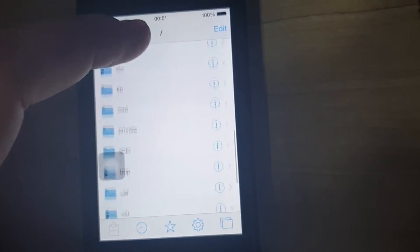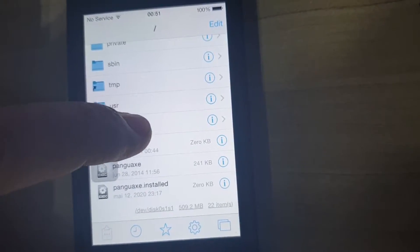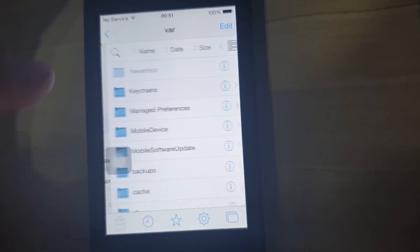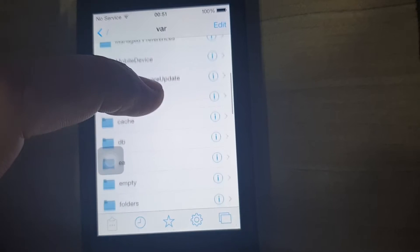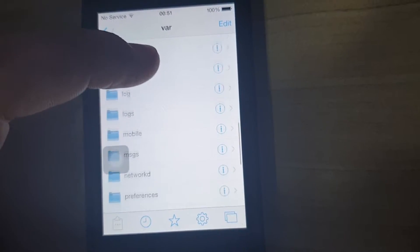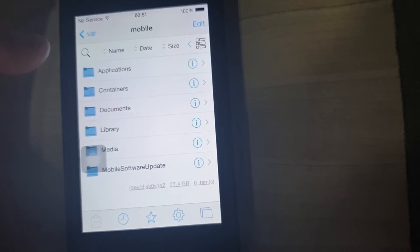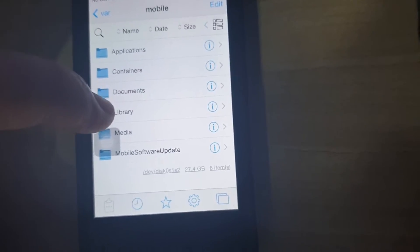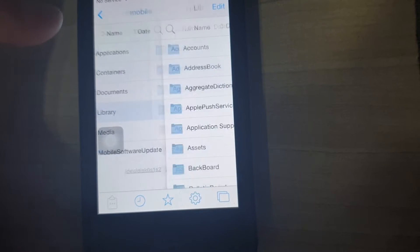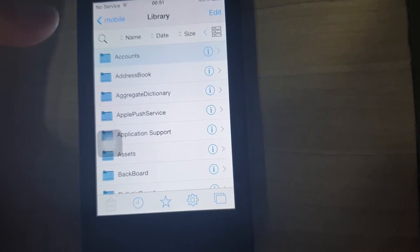You go to VAR. Search for mobile. Here. Library. Accounts.